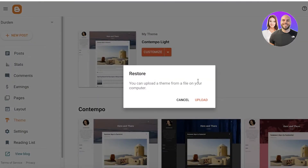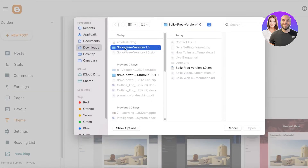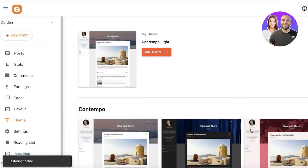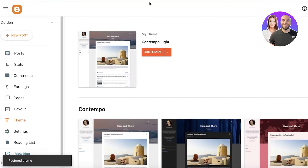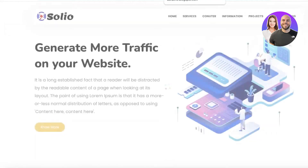Then click on 'Restore'. Once you do that, click on 'Upload', and from here you're going to open up the .xml file of your template. Click 'Upload' and wait for it to complete — it might take a couple of minutes to fully upload. And now our theme has been uploaded.